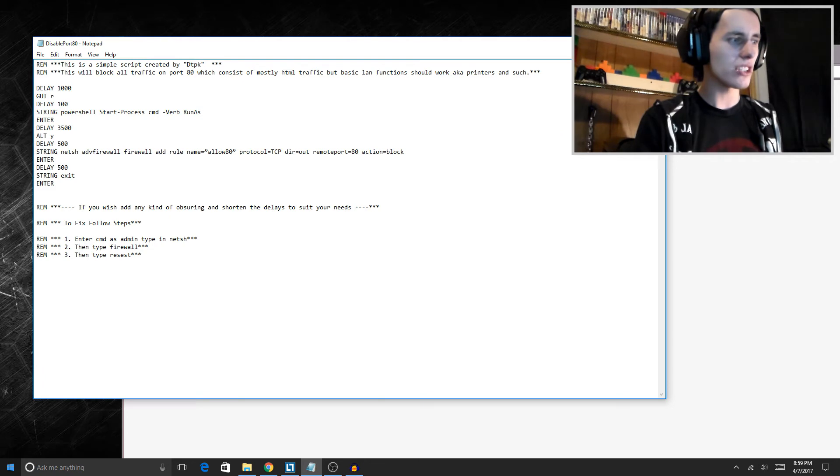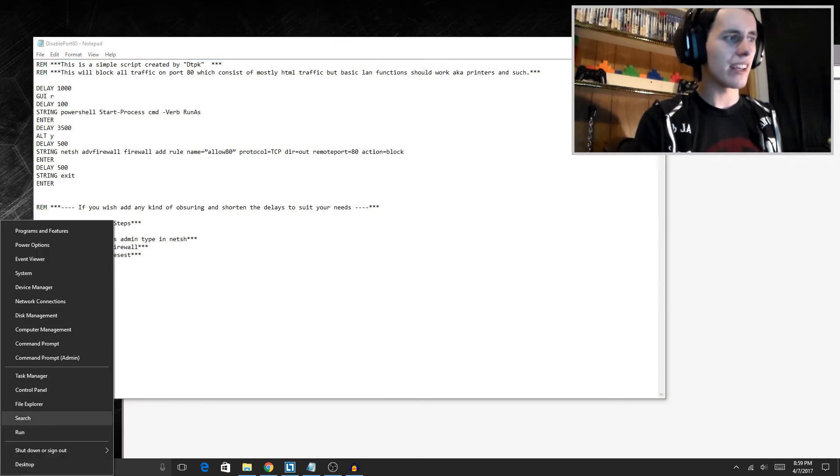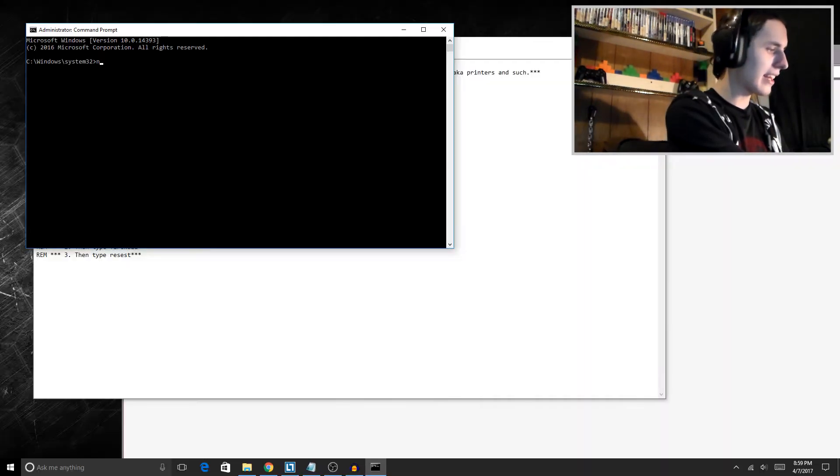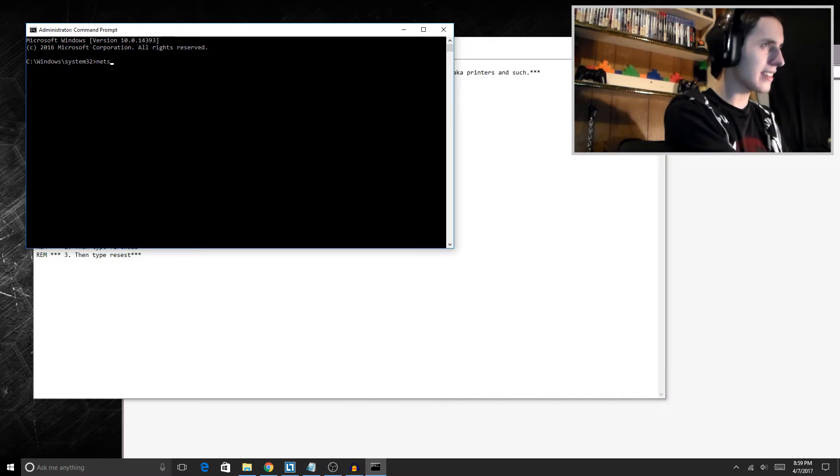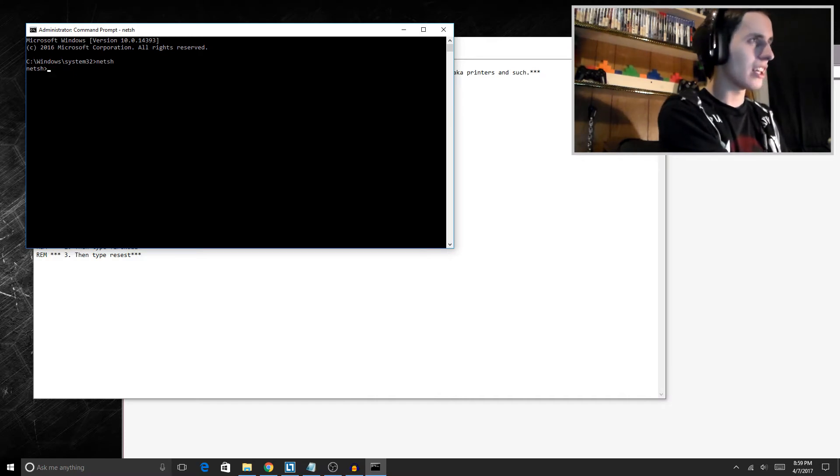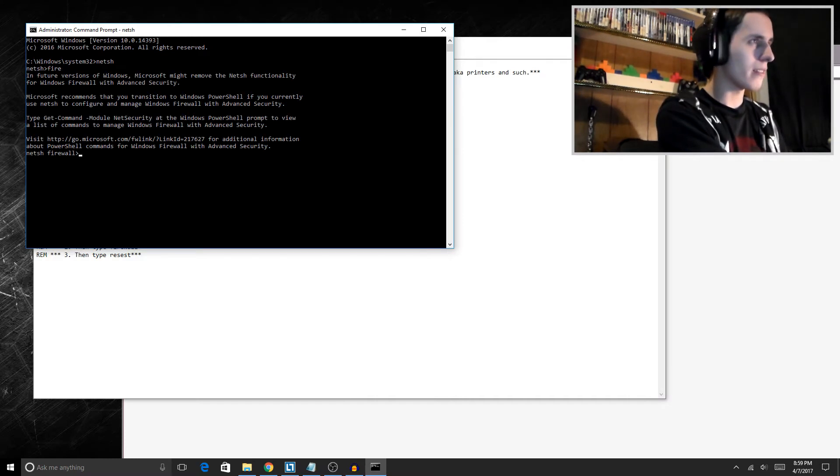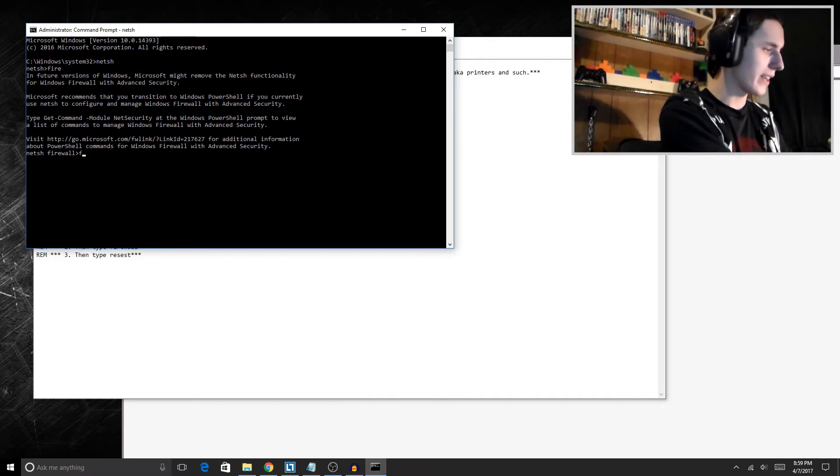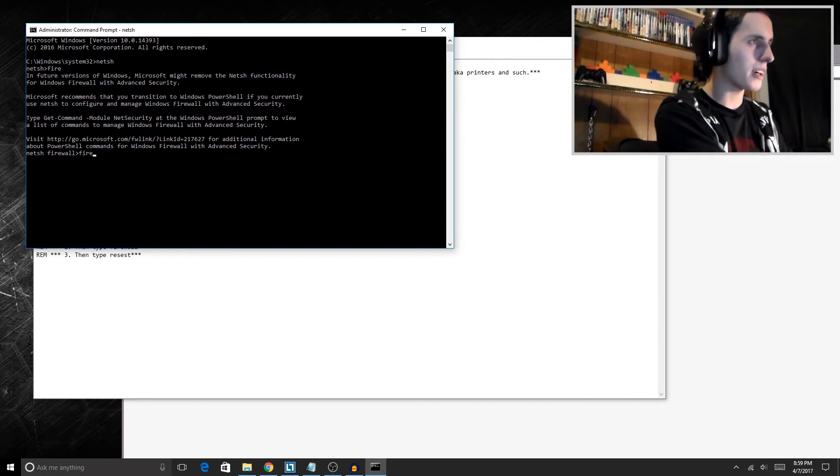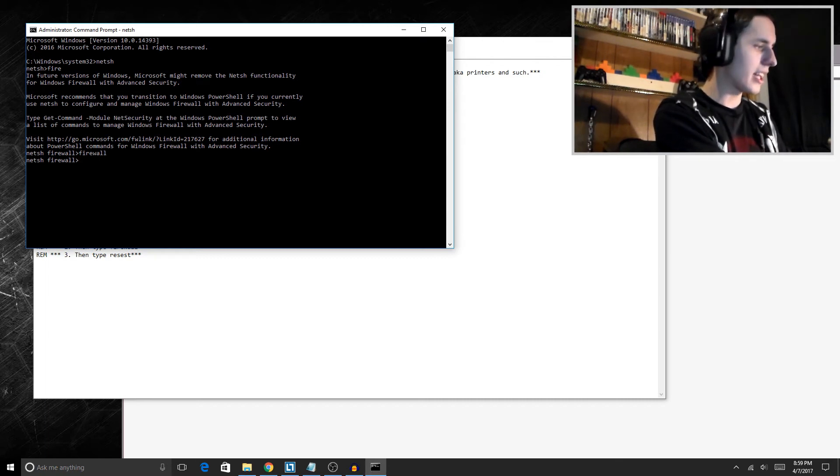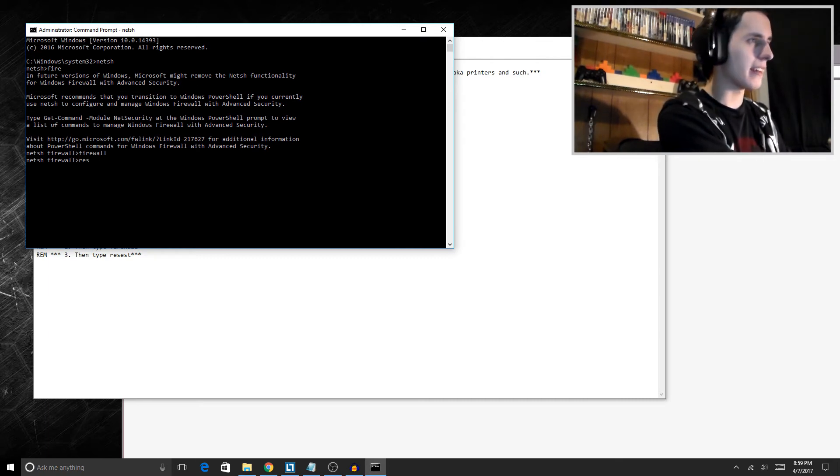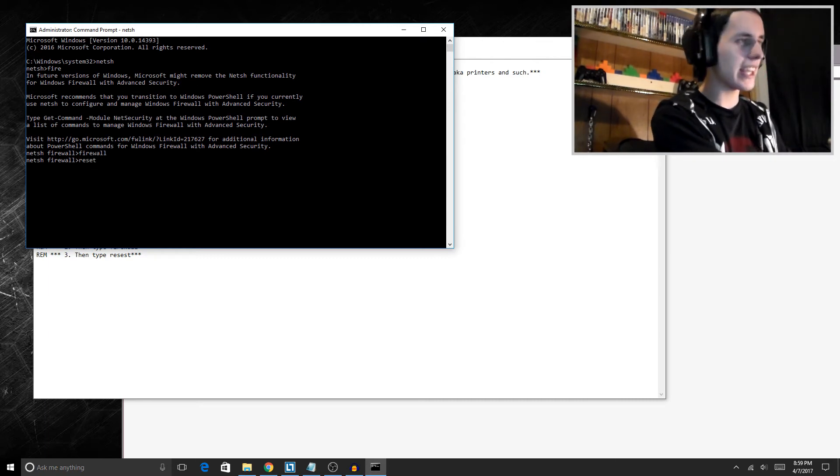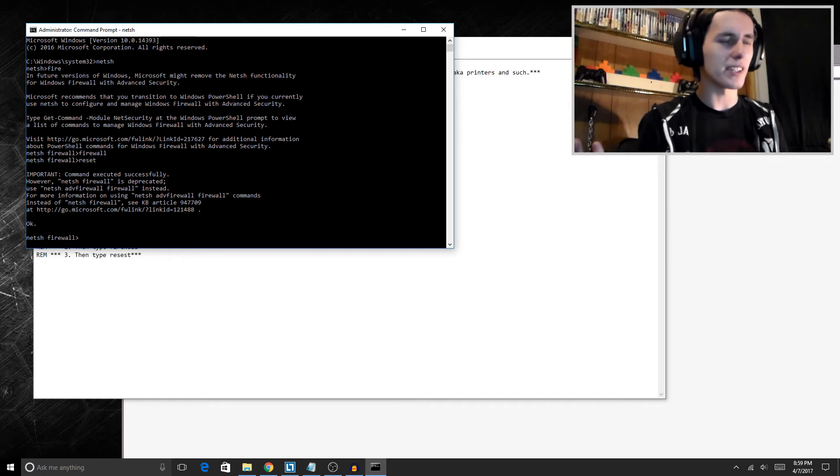Or you can actually just right click, open up command prompt as an admin, and then type in netsh firewall and then you type in reset. That's basically how you turn it off.